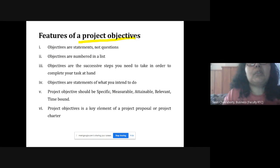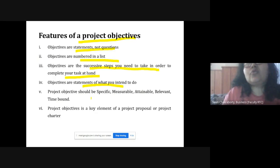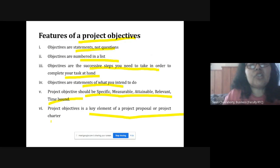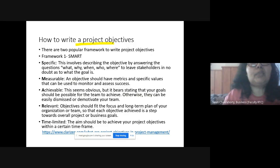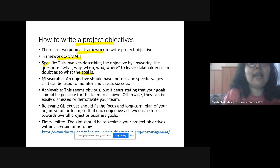Features of project objectives: objectives are statements, not questions; they are numbered in a list; there can be multiple objectives; they are successive steps taken to achieve or complete the task at hand. Objectives state what one has to do. Project objectives should be SMART: Specific, Measurable, Attainable, Relevant, and Time-bound. They are one of the key elements of the project proposal or the project charter.